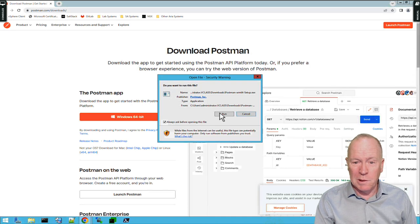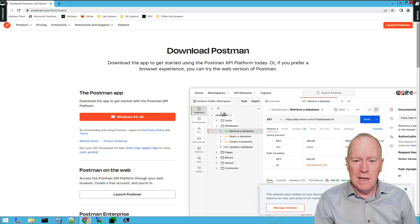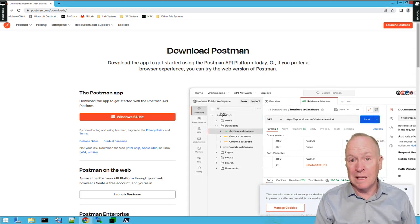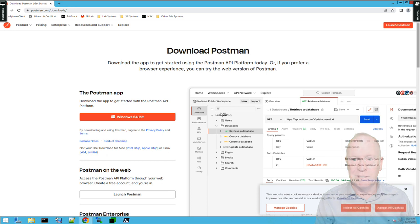I'll click run, and we'll sit back for a few moments while Postman gets installed.